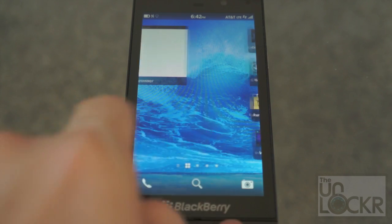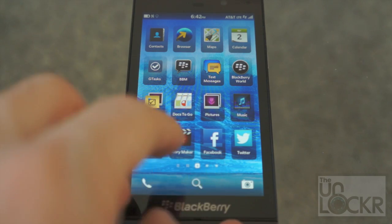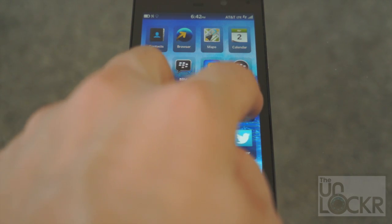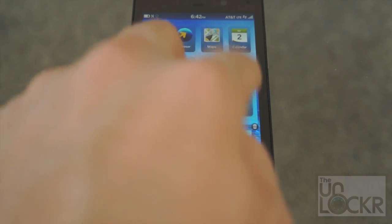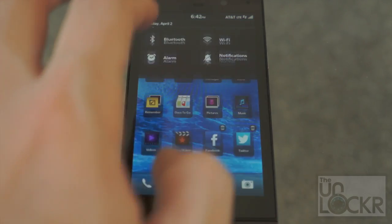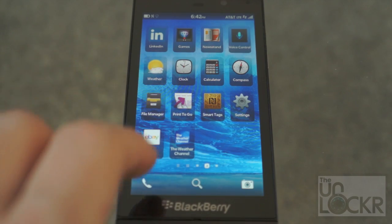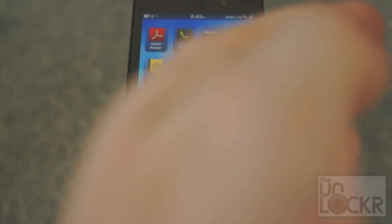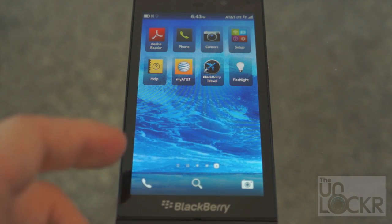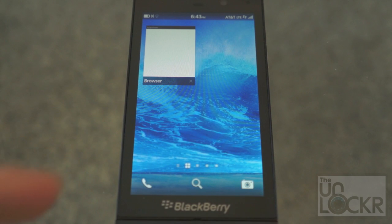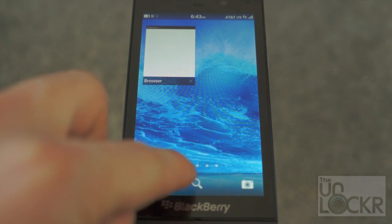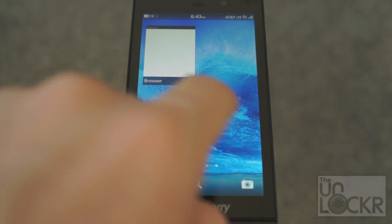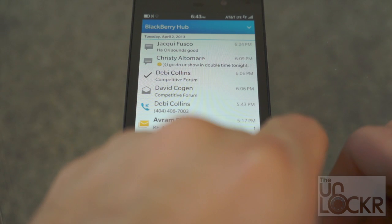Besides that, if you swipe from that screen to the right — you can see the dots here showing which screen you're on — you'll have your apps. This is basically your app drawer. You can hold down on these to move them around or delete them, which is also how you uninstall apps. As you swipe further right, you get more apps the further it goes. To the left of your open apps is where you get into the BlackBerry Hub.